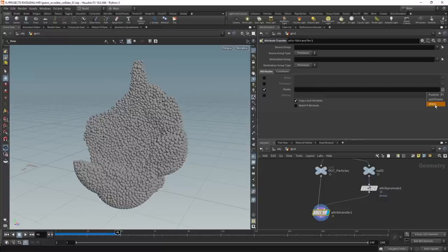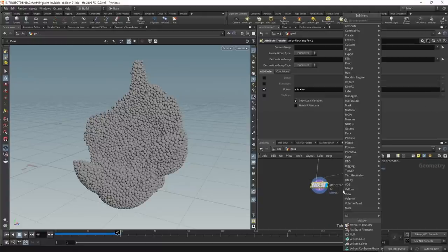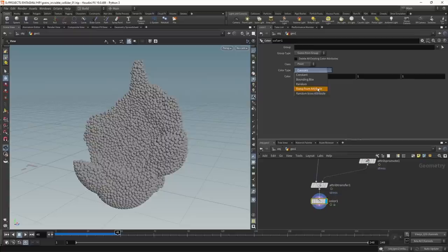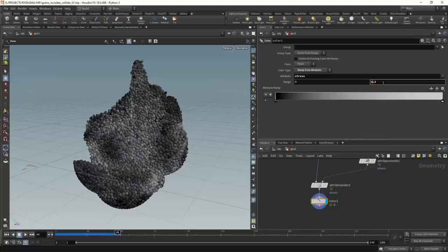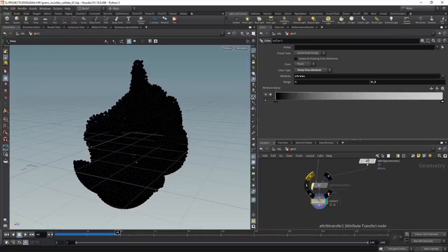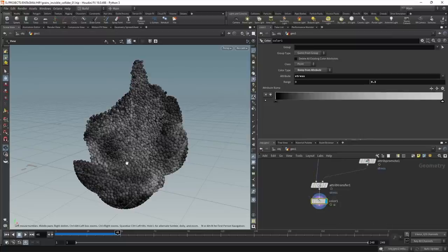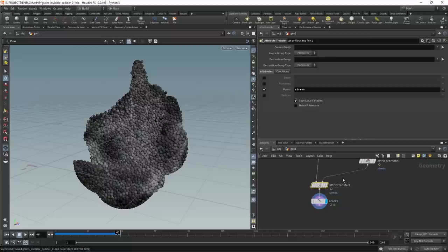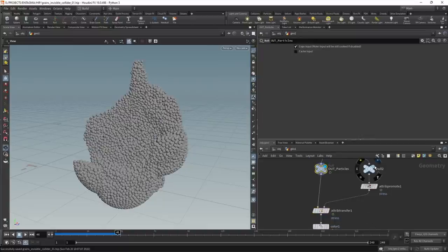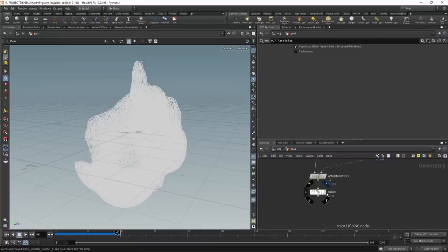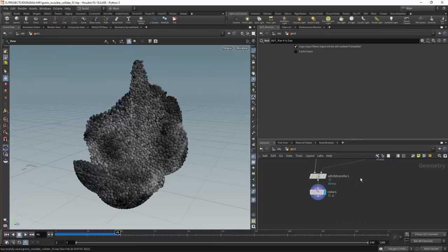To visualize the stress attribute I'll attach a color node, set it to ramp from attribute, with the attribute called 'stress', and dial in the range between 0 and 0.3. That worked — bypassing the attribute transfer shows no stress, and enabling it brings the stress through. The downside is that attribute transfer does an internal spatial search, which is fine for 16,000 particles but can slow things down with multi-million particle simulations.